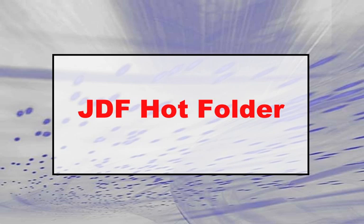We hope this video encourages you to use the JDF Hot Folder. For more detailed information, please look on the Rampage CD-ROM for documentation.